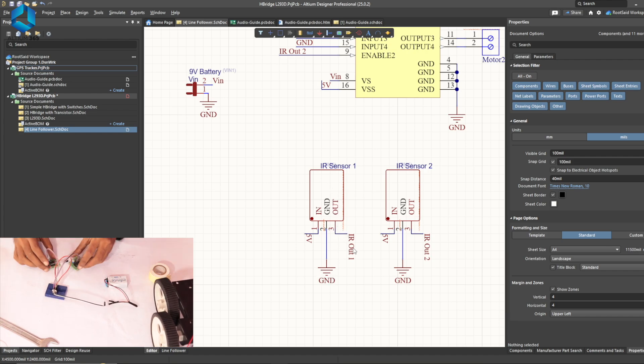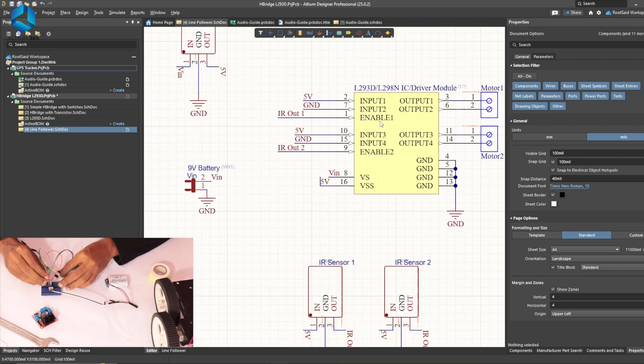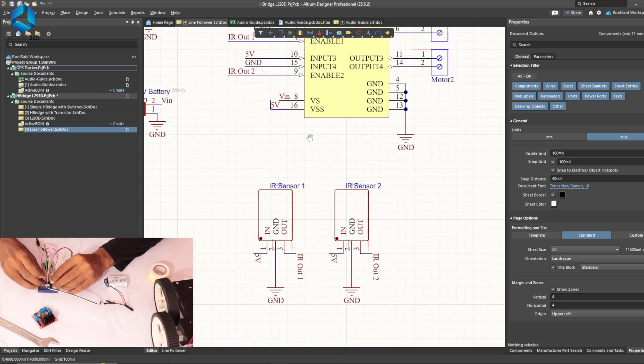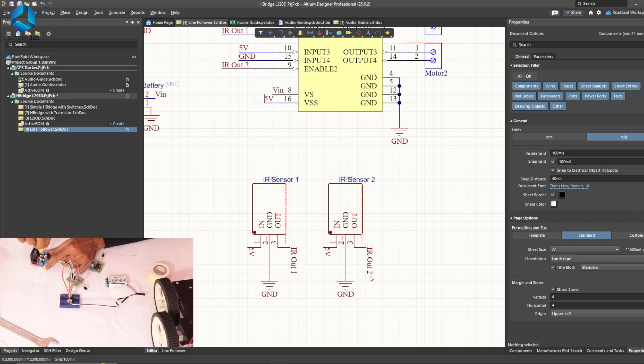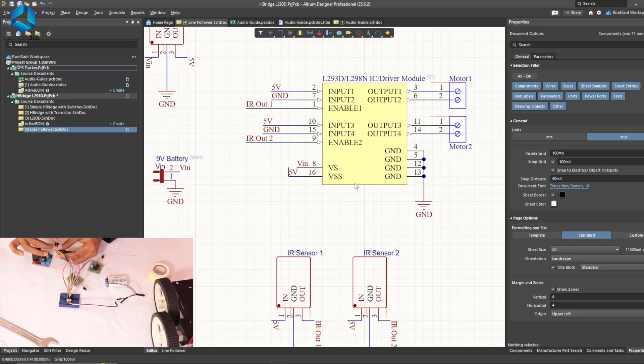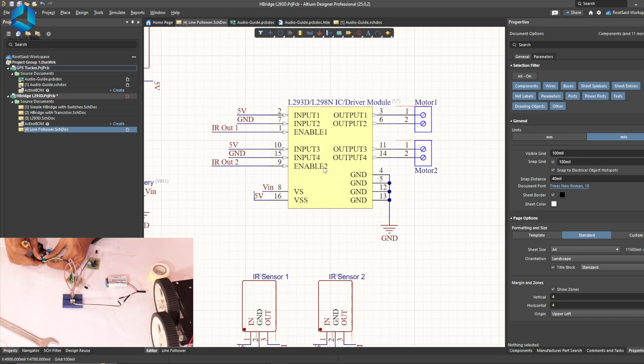The digital output pin of IR sensor 1 will be connected to the enable pin of motor driver 1 and digital output pin of IR sensor 2 will be connected to the enable pin of motor driver 2.